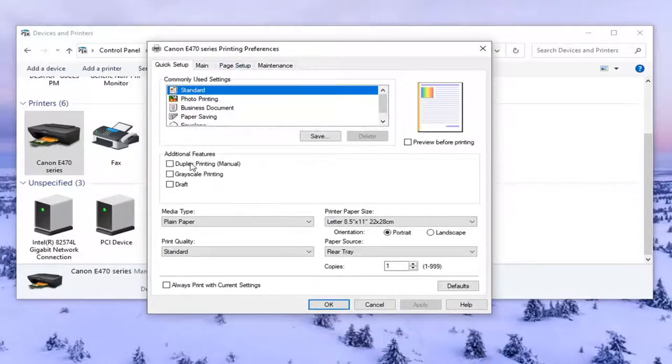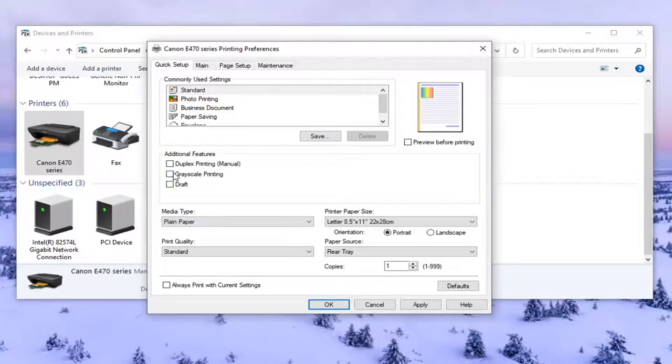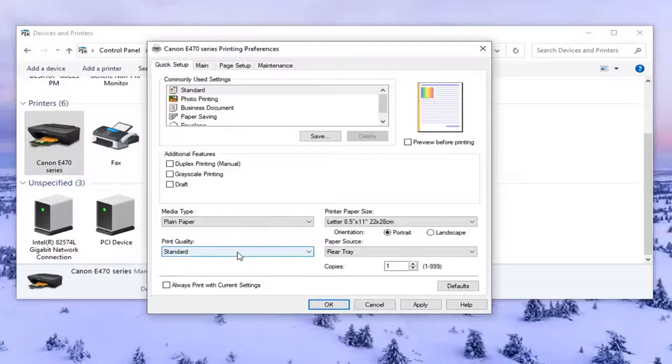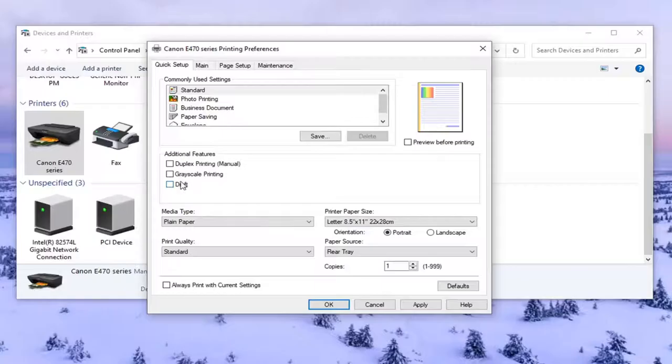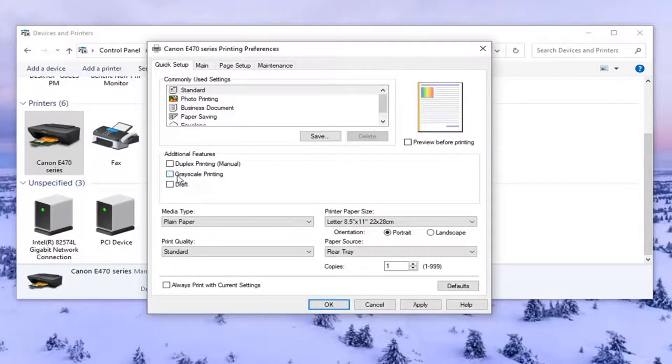So underneath additional features if grayscale printing was enabled or checkmarked you want to uncheck that option. Or if you also saw a color option you might see that too. Different printers have different settings so just remember that. There may be a section that says color options and it'll say print in color or grayscale. So you really want to look for grayscale if you don't see anything about colors and just uncheck it.